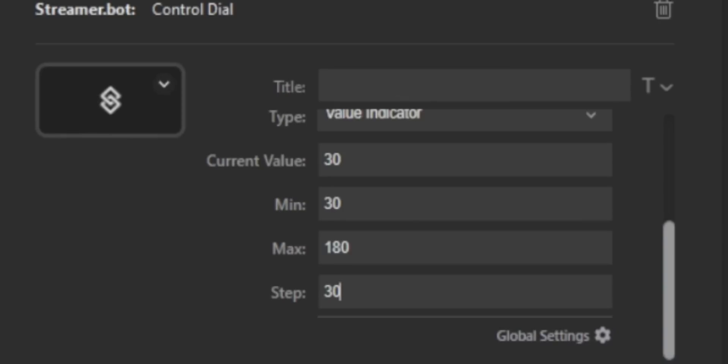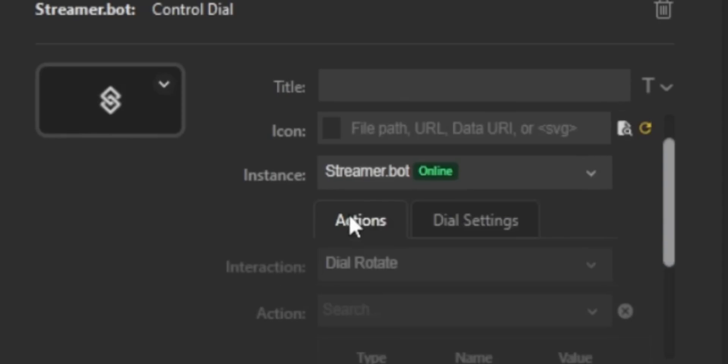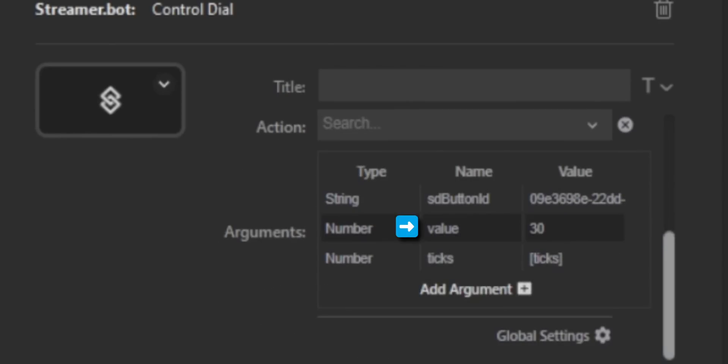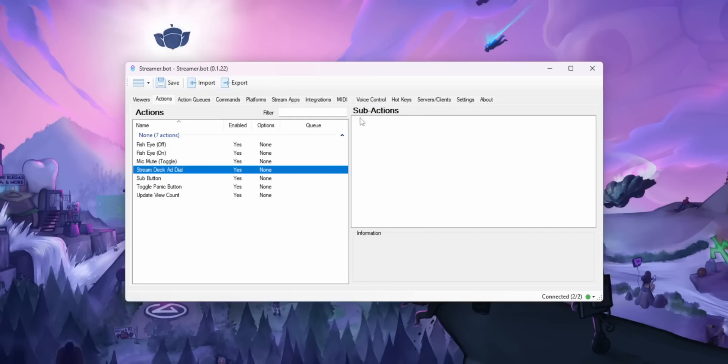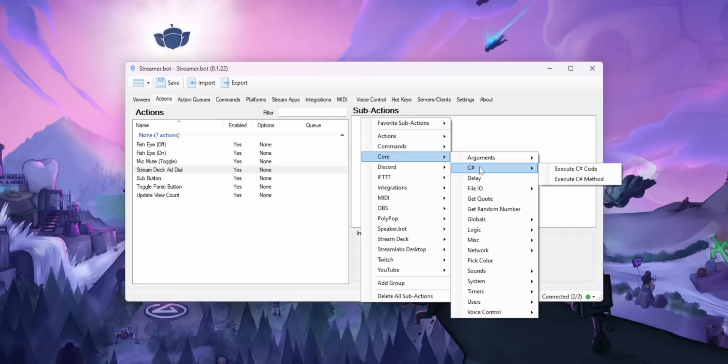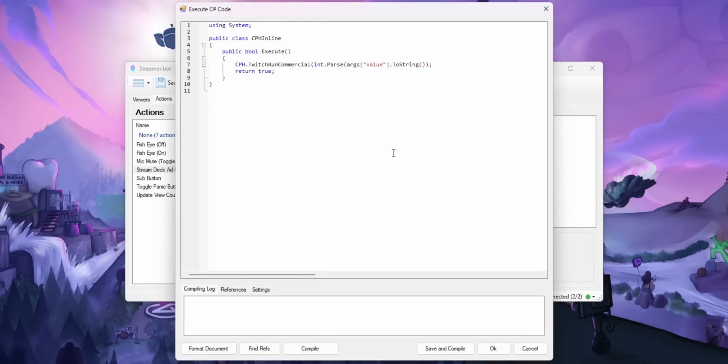It's 7:30 in the morning and I don't feel like explaining how any of this works. So just copy the code that I wrote here. And then once you're done with that, go back to your Stream Deck, set the interaction for the dial to dial press and set the action to whatever you made it in StreamerBot.